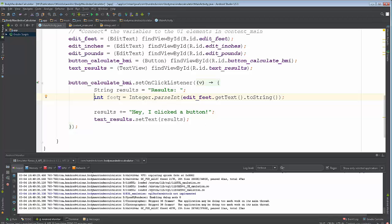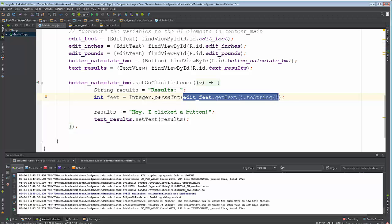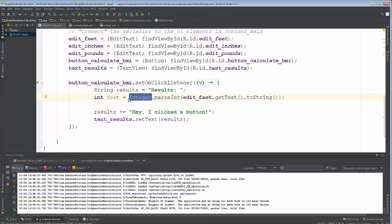The first thing we're going to do is parse feet into an integer. The edit_feet is the input box — when we click the button we get the text, convert it to a string, and then take that string and convert it to an integer using Integer.parseInt(). Parsing is all about converting strings, and in this case we're converting a string to an int.